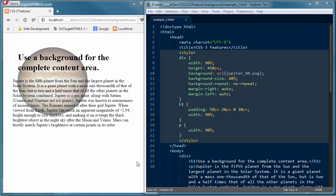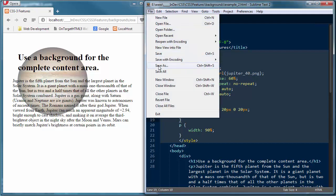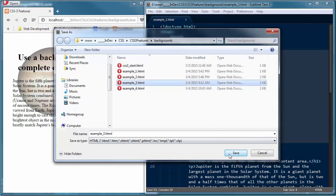The background-origin property works a little differently than I originally expected when I first read through the specification. The background-origin property specifies the positioning area of the background image. The background image can be placed within the content-box, padding-box, or border-box area. In my examples I'm going to set up a content-box and a border-box so you can actually see the difference. I'll do a save as and save this as example3.html.